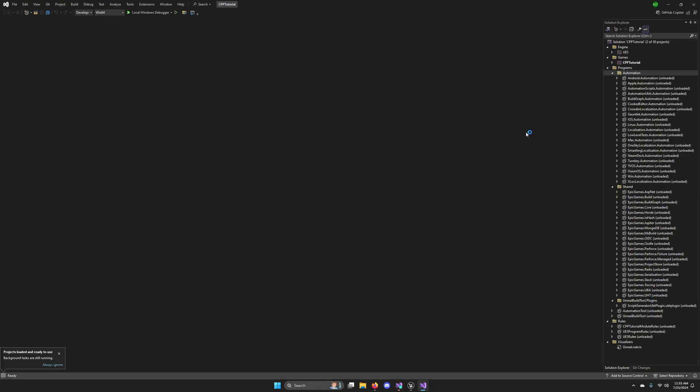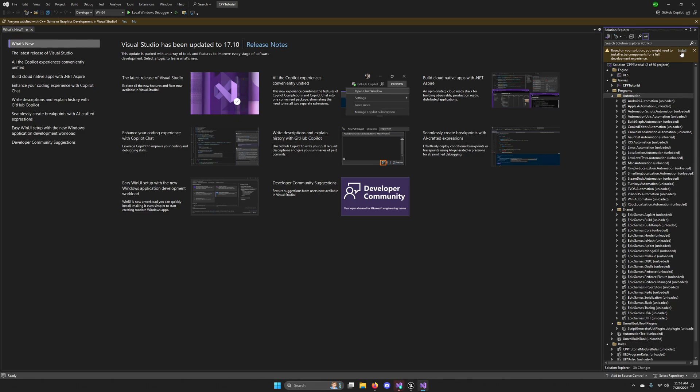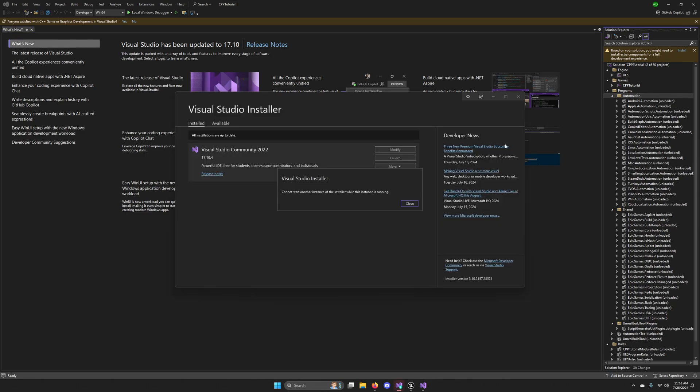Also, you may see this yellow text box over here that tells you, based on your solution, you might need to install extra components. Go ahead and install those.